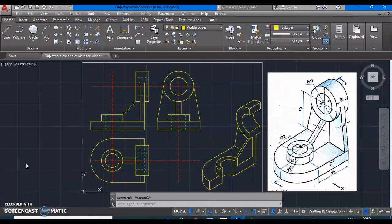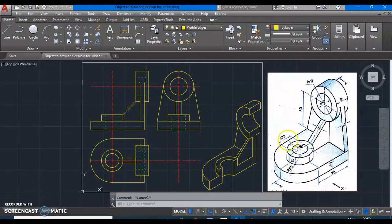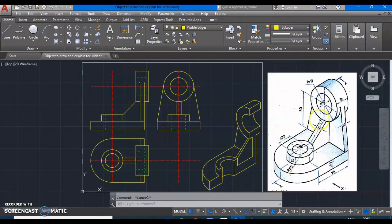Dear students, today we are going to discuss about converting an orthographic projection into sectional orthographic projections, and we will learn the hatch command — that means how to give hatching lines into your orthographic projections. We have already covered front view, top view, and left hand side view of this particular object. Now, we will consider A2A as a cutting plane and will cut the object into two parts.